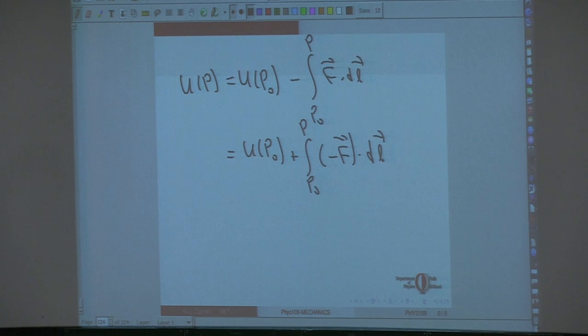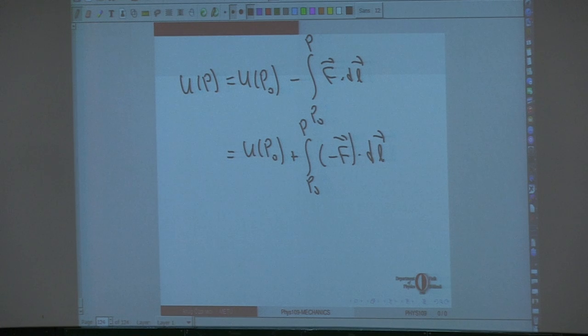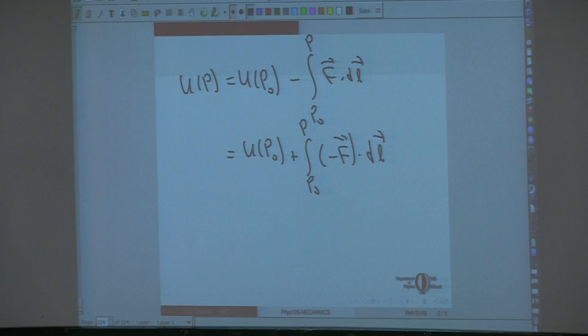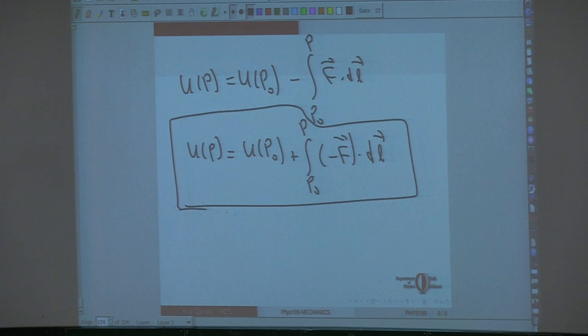We already have the work-energy theorem: the change in potential energy is minus the work done by the conservative force. If the kinetic energy is changing, some of the work you do is stored in kinetic energy rather than potential energy. So this equality only holds if you are not giving the object kinetic energy.